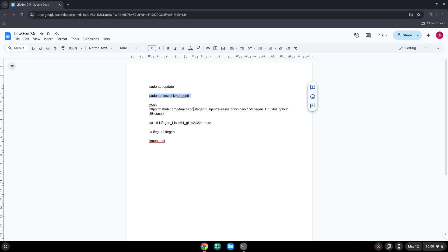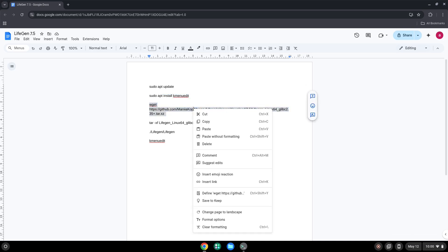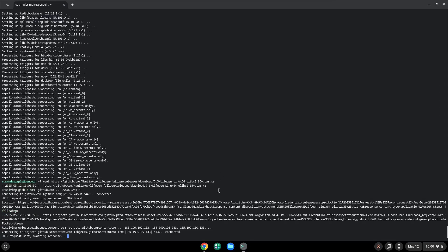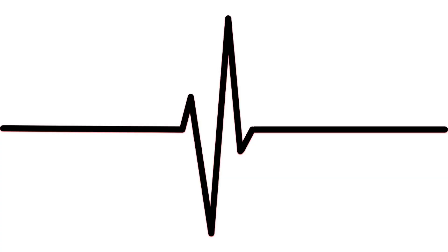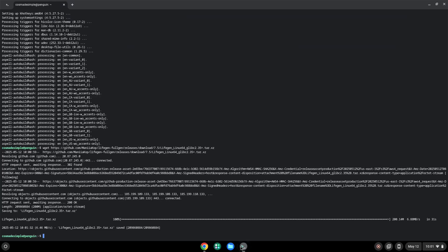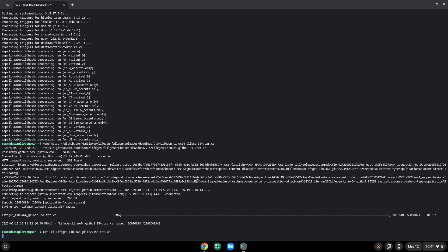Now we will download the game. Press Enter to run each command as prompted. Now we will launch the game to make sure that it works.